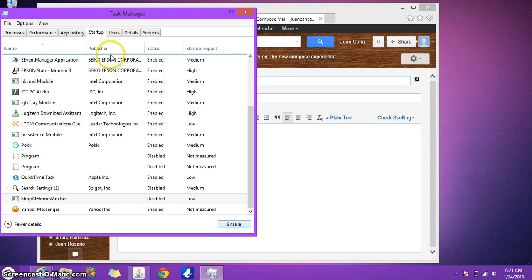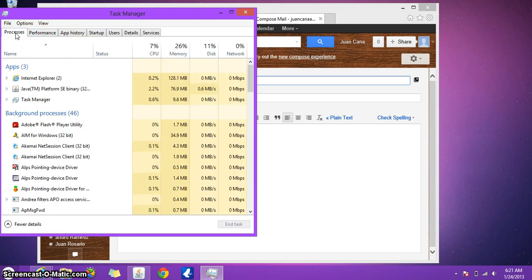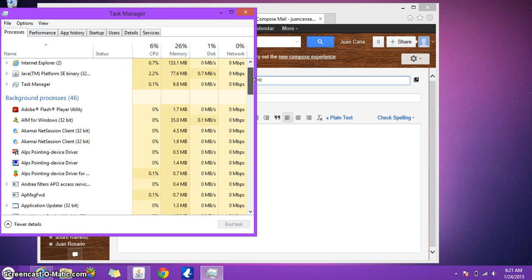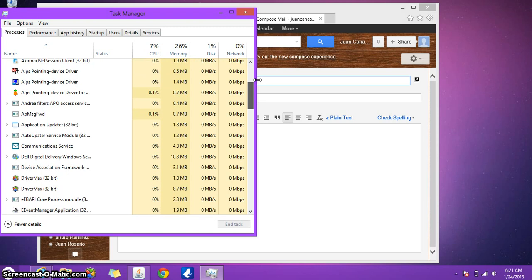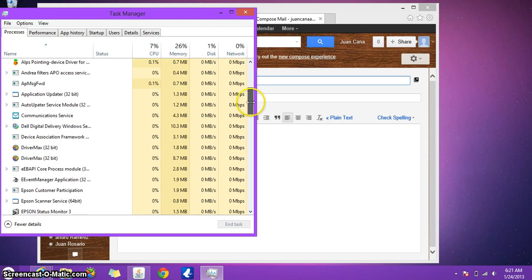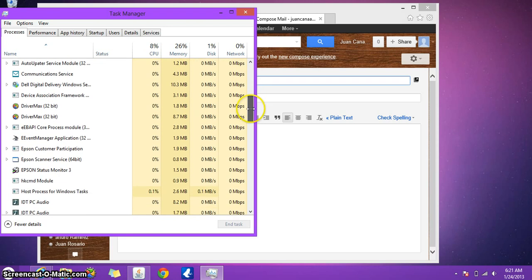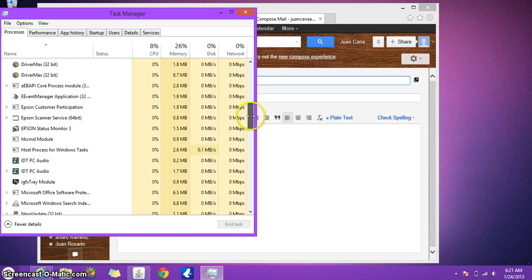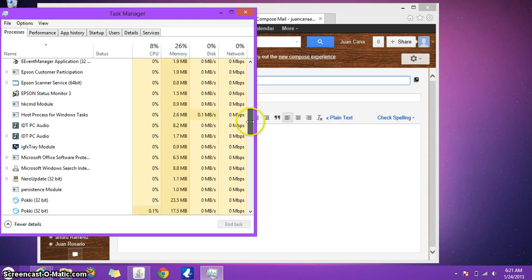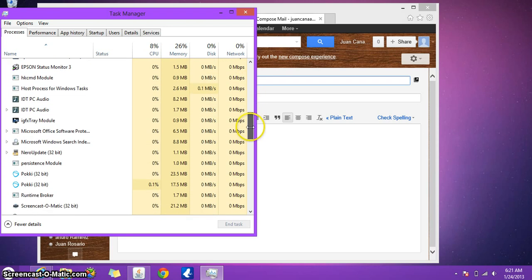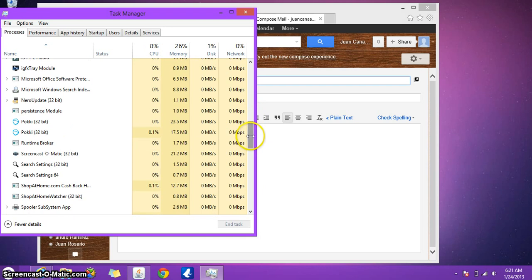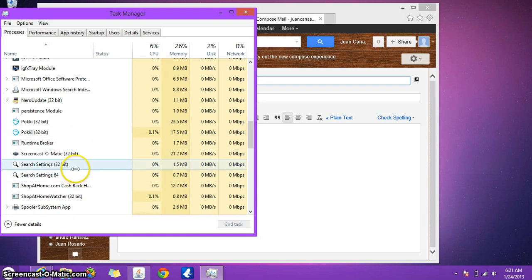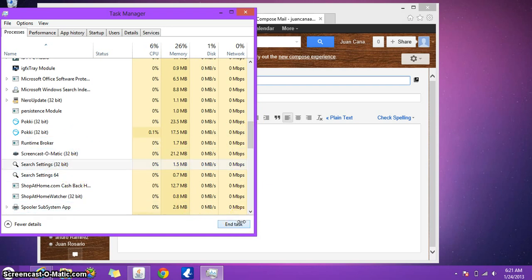So after that, you're going to go into Processes, and you're going to stop whatever processes you think are related to those that you just disabled. So when I was scrolling down, I came and found the Search Settings ones, which are these two, and what I did, I ended task.